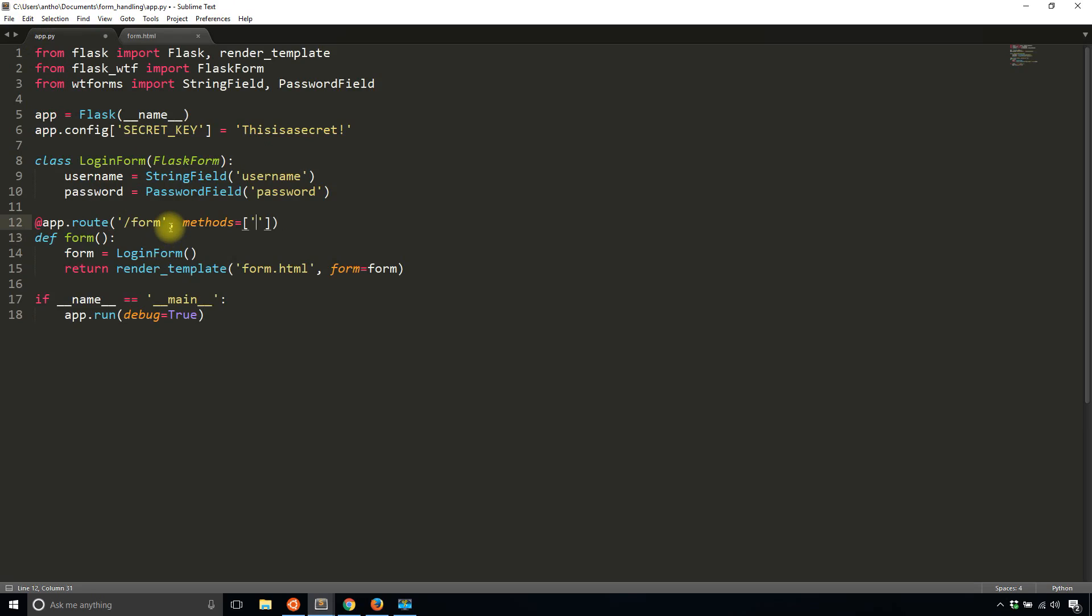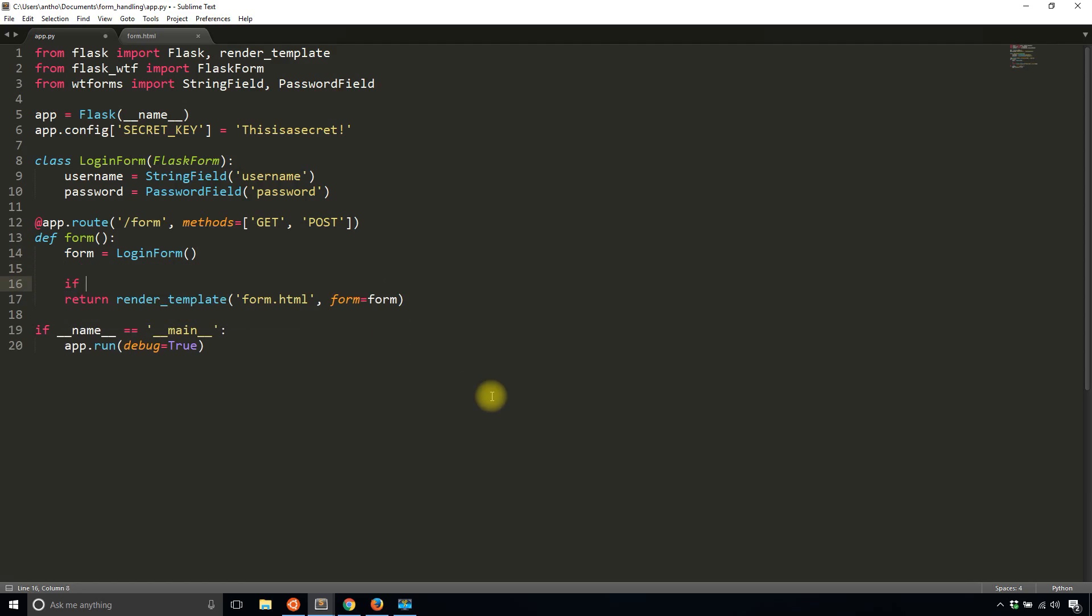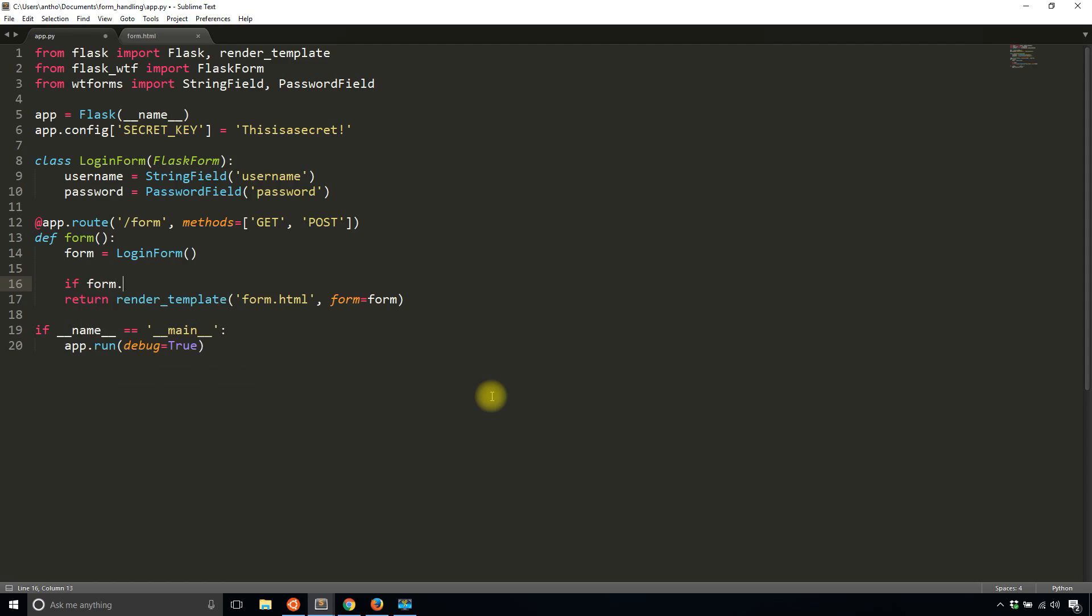I didn't allow for POST requests here. So I'll change this to accept both GET requests and POST requests. And then inside of my form, what I'm going to do is check if the form has been submitted. To do this, you use something called validate_on_submit. If form.validate_on_submit.